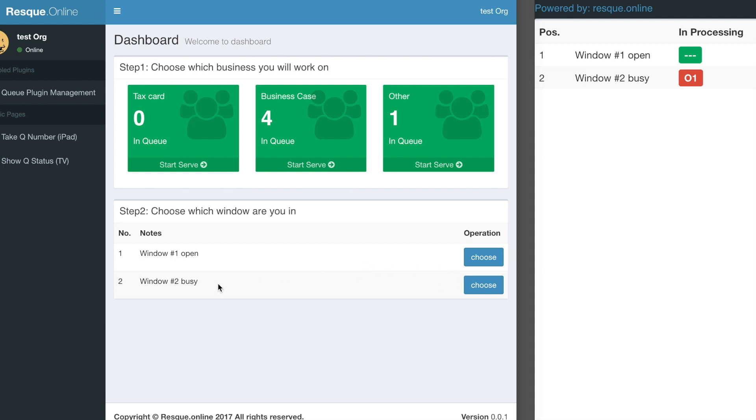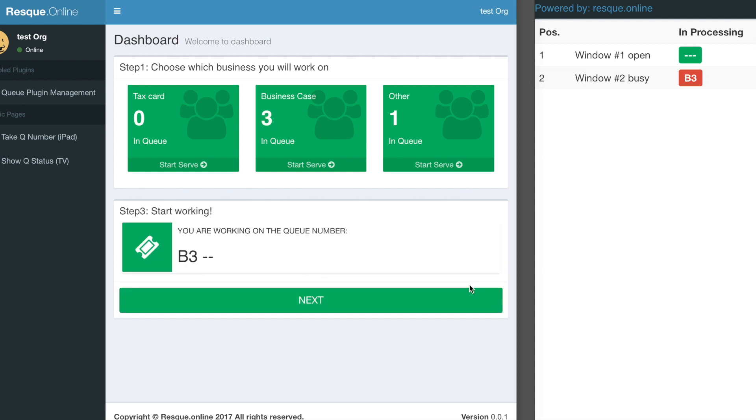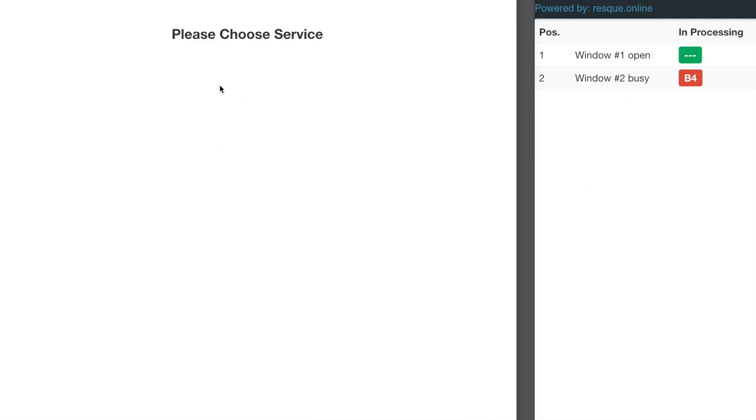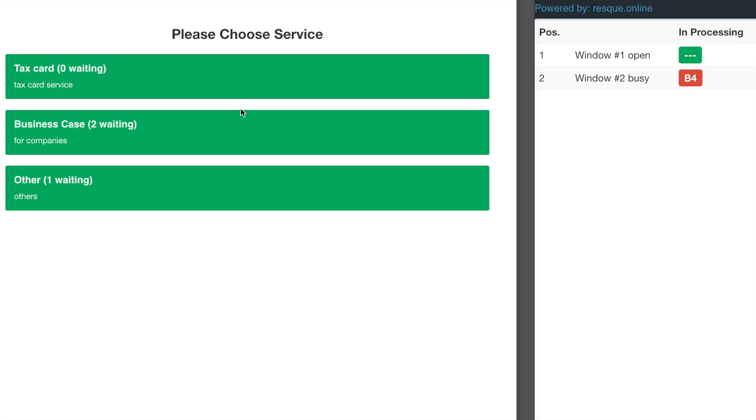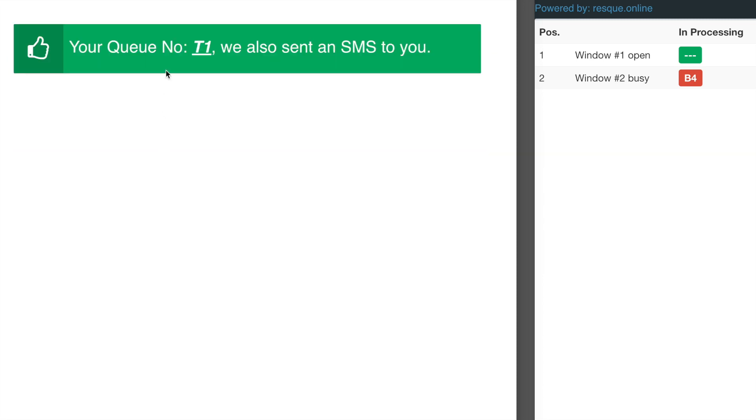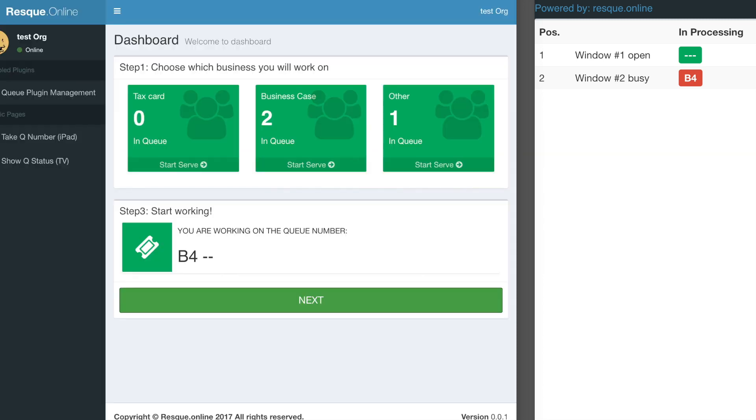I can change to serve another service or switch to window 2. It's the same process. If I continue to take another queue number like tax card, it will show the updated count.